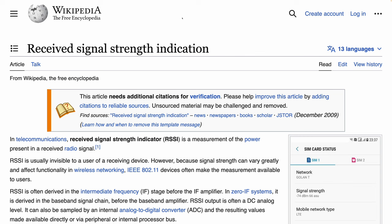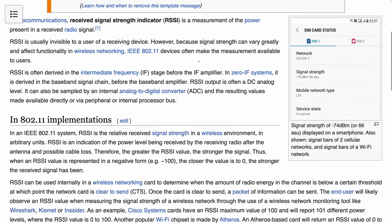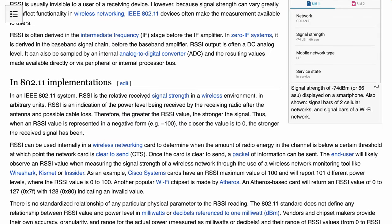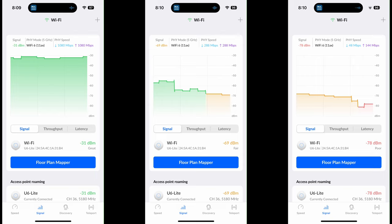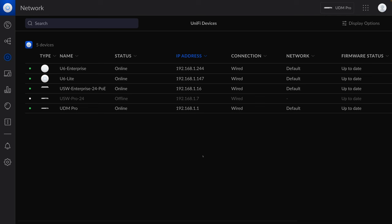In this video let's talk about minimum RSSI. RSSI stands for Received Signal Strength Indicator. In the Wi-Fi world it's a relative number — the value we see is represented in negative format; the closer to zero, the stronger the signal. Ubiquity has a mobile app called Wi-Fi Man that can tell you the Wi-Fi signal. For example, I have great, fair, and poor different Wi-Fi signals in these three examples.